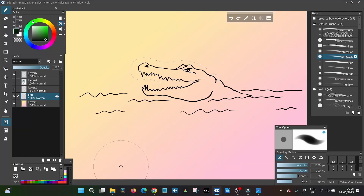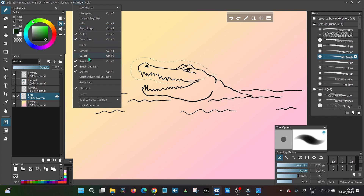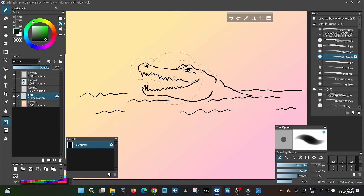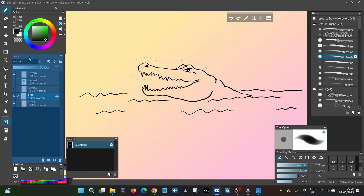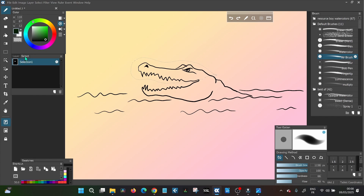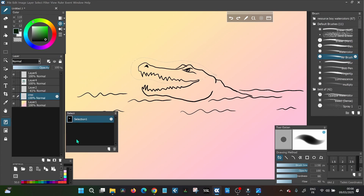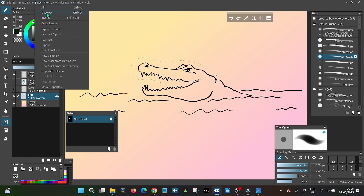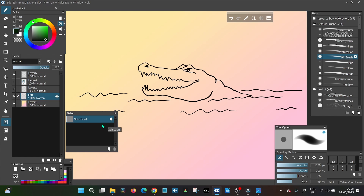The next very useful feature is the Selection window — or selection layers. You find it under Window, there's a panel called Select, and when you click it you'll see your current selection. Normally it would be alongside your layers panel. Normally when you deselect, the selection disappears and you can't get it back.